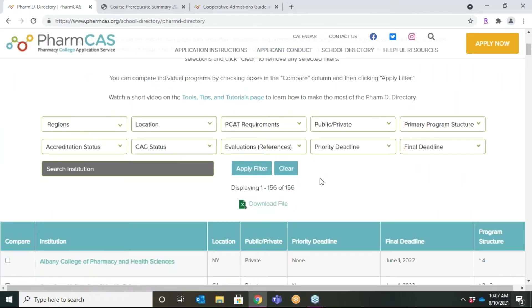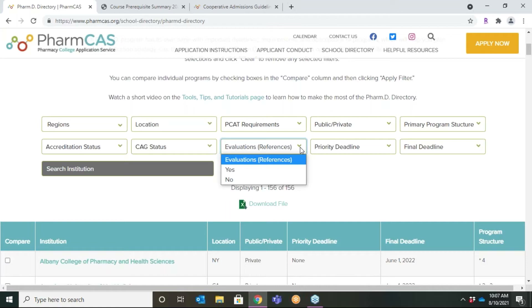Use the Evaluations or References filter to determine if evaluations or letters of reference are required by your institution. You will then want to visit the directory page of a selected school to learn how many evaluations are required and what types are required, accepted, recommended, or not accepted from your desired programs.